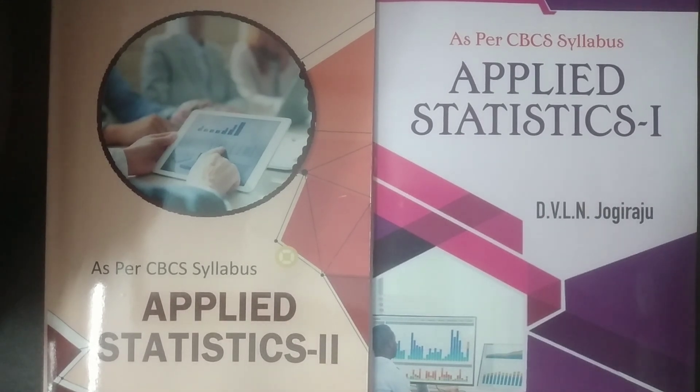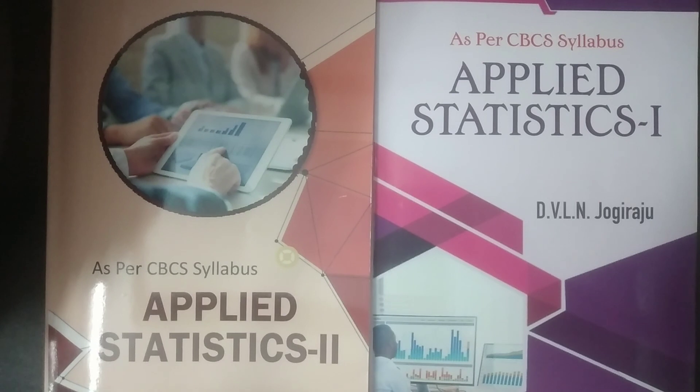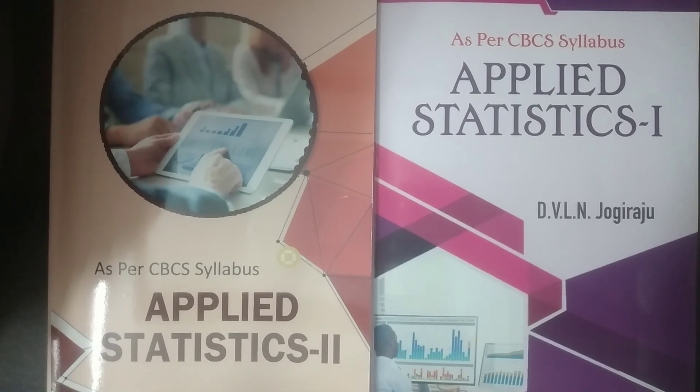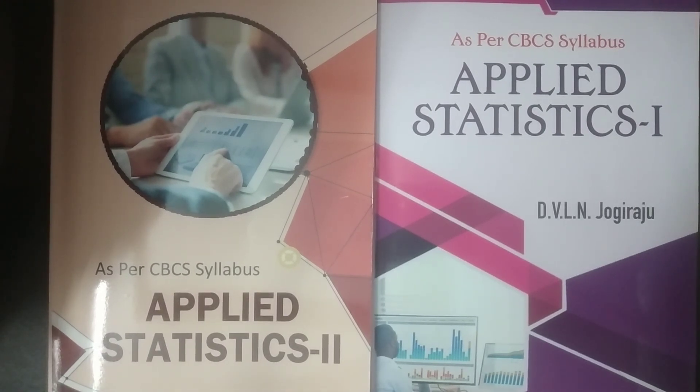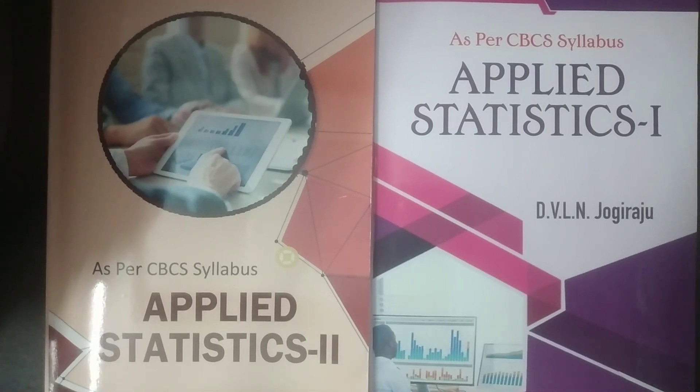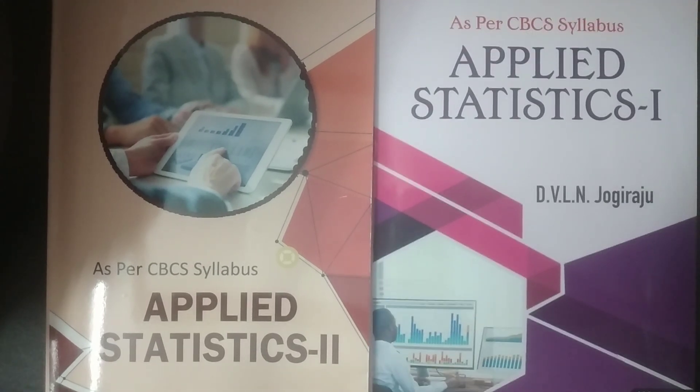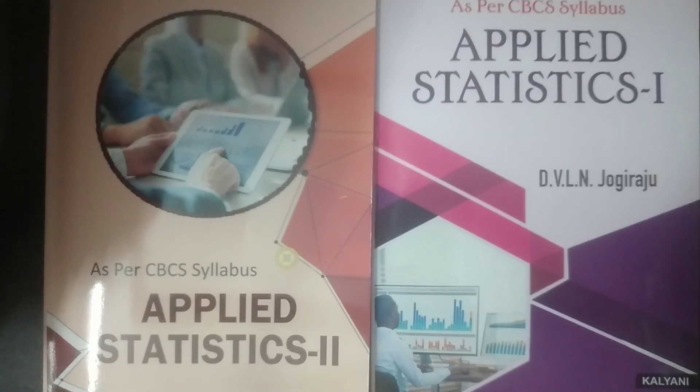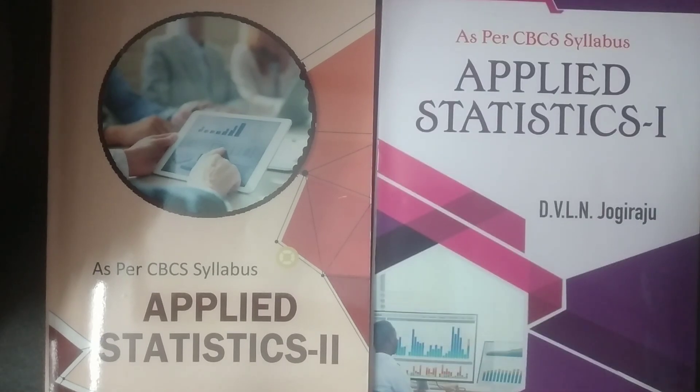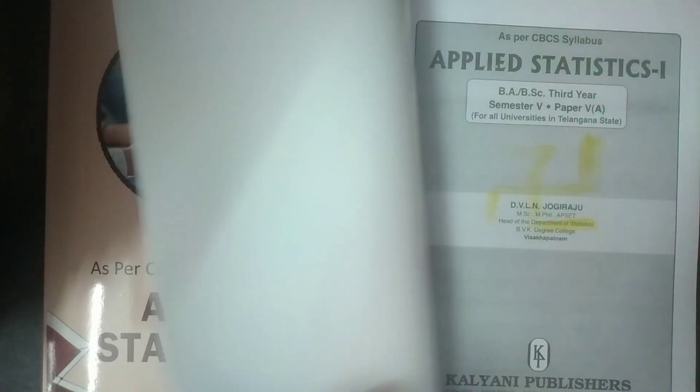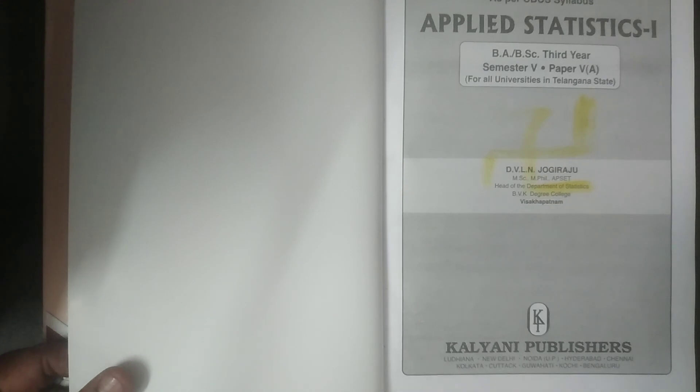I introduce myself, DVL N Jogi Raju, author of Statistics textbooks. That's all the introduction, which are published by Kalyani Publishers. You can see here, Kalyani Publishers, New Delhi.